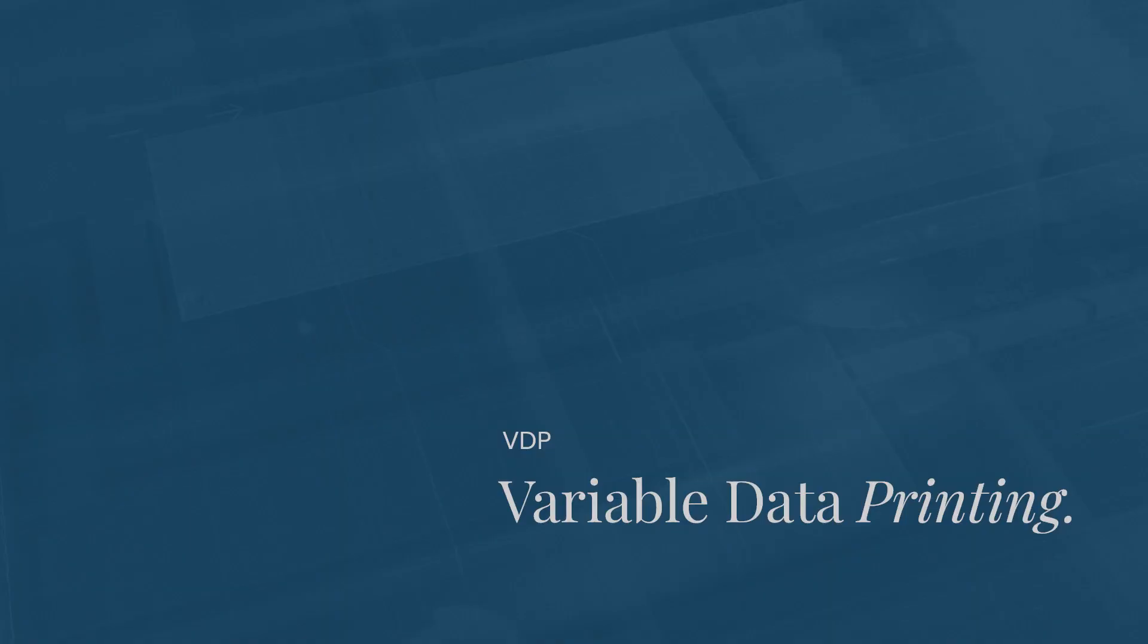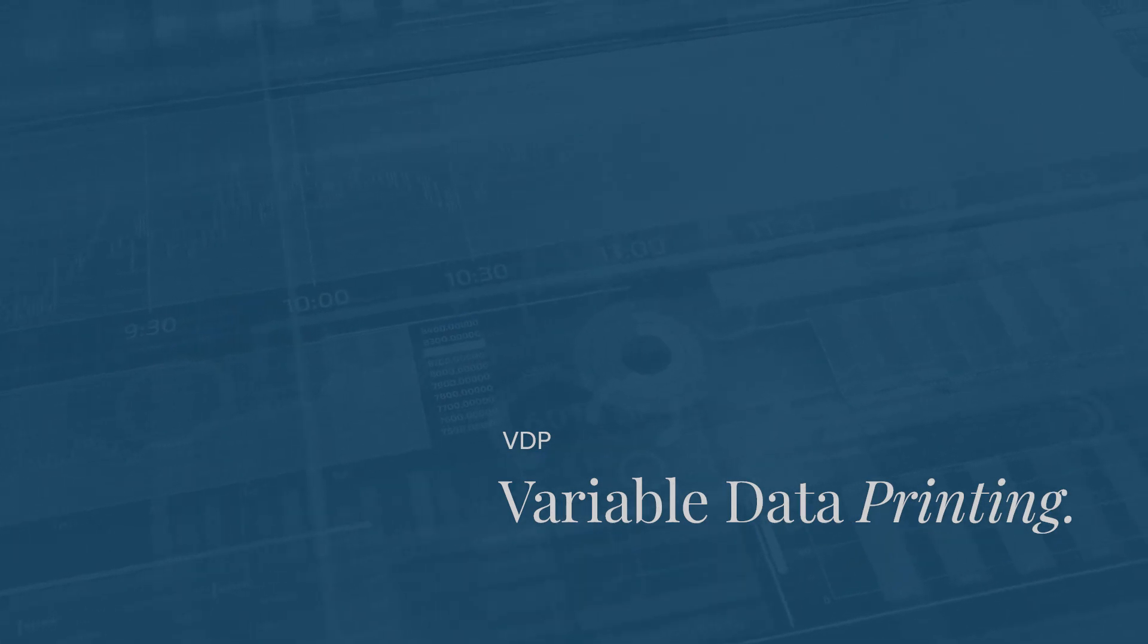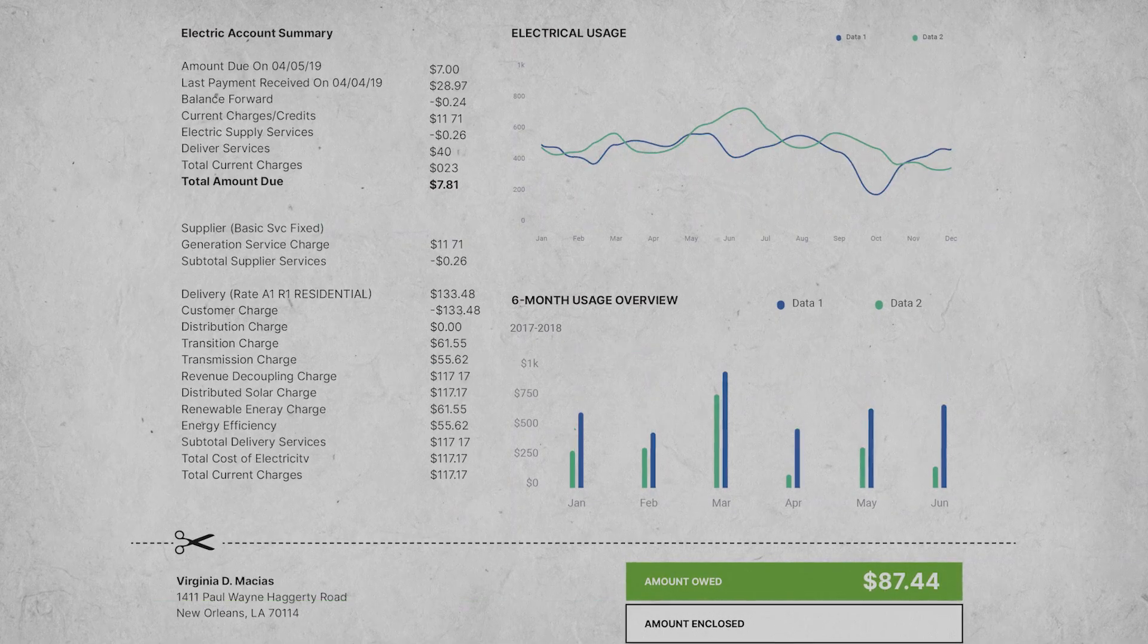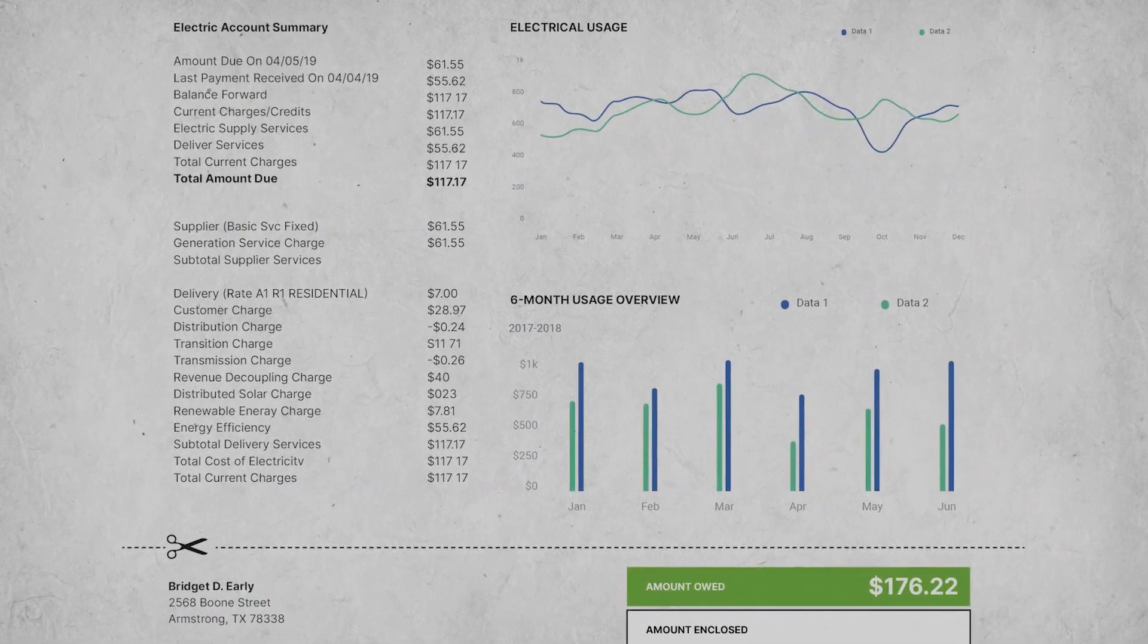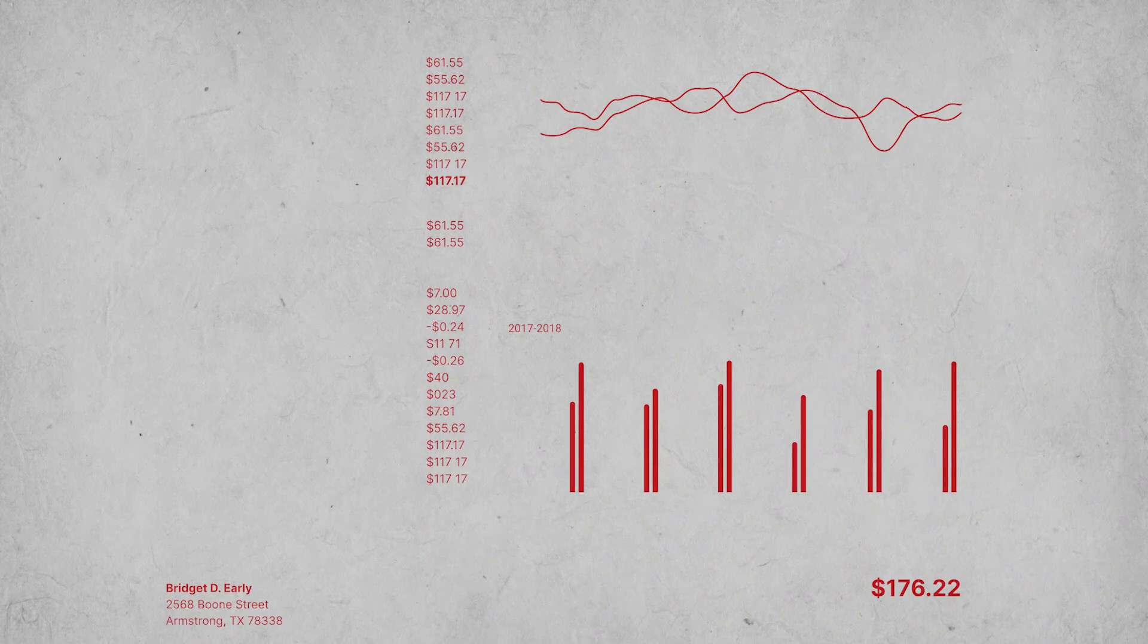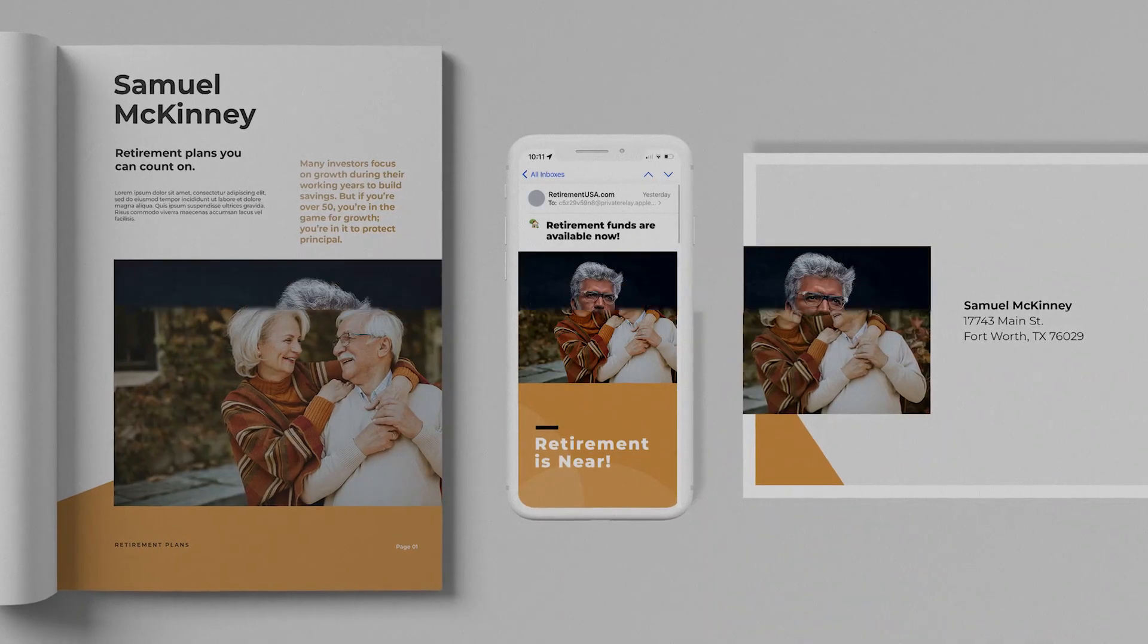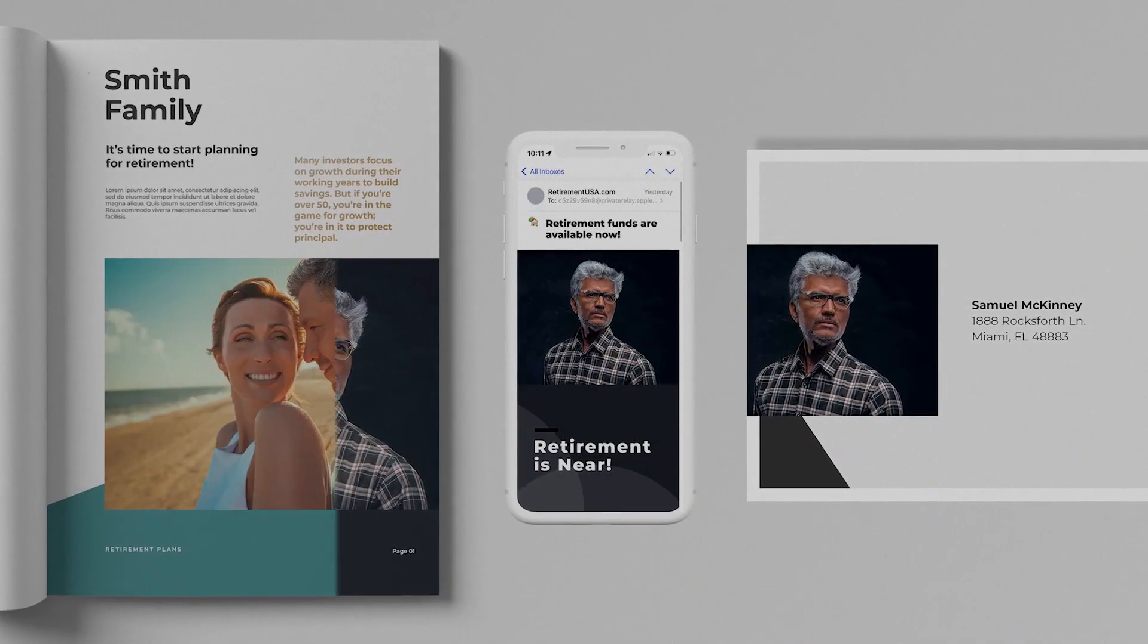Variable data printing, or VDP, has revolutionized the world of direct marketing. VDP systems from XMPie and other developers can provide intense personalization, where nearly every dimension of a document can be data-driven. Data on age or gender could alter the text or color scheme of each recipient's copy of the document.